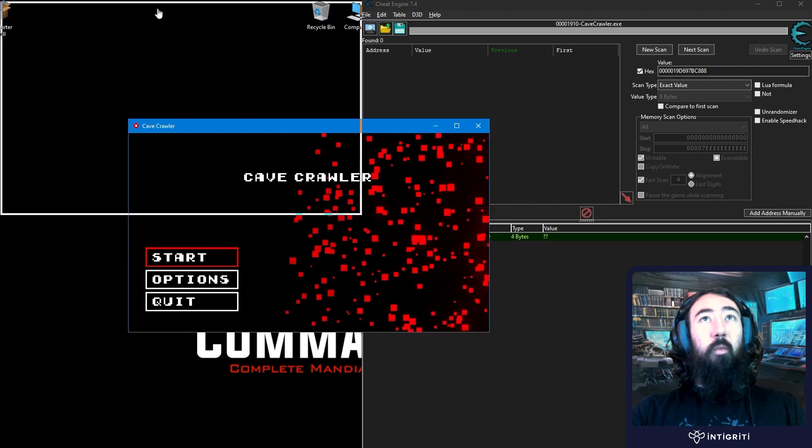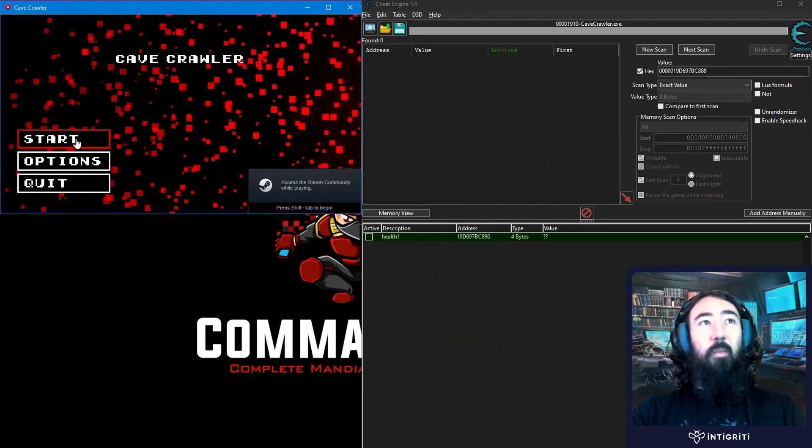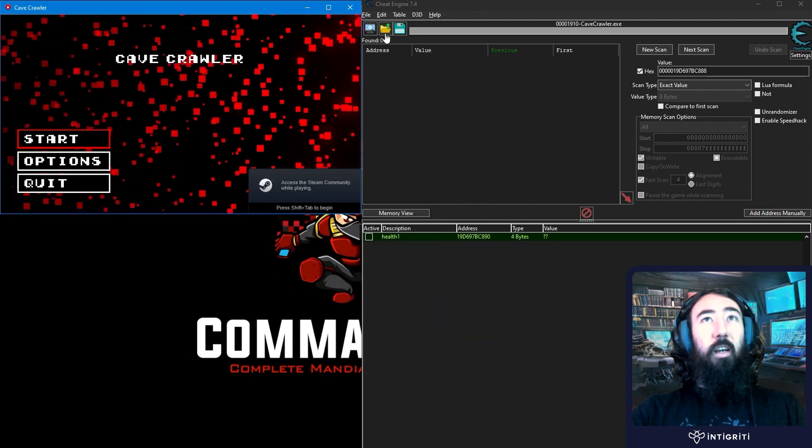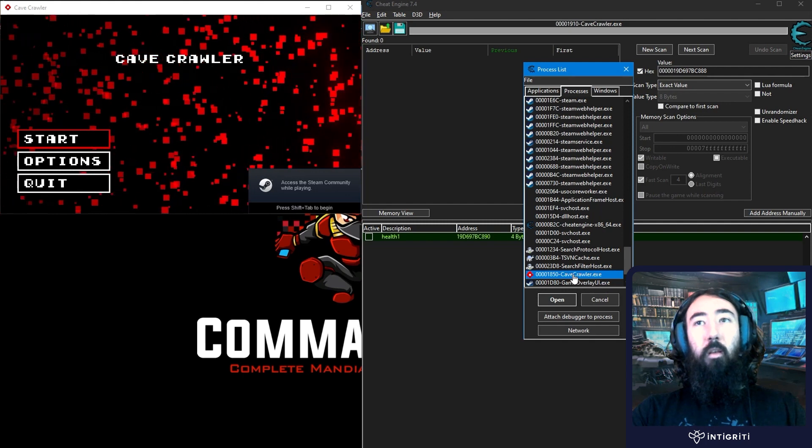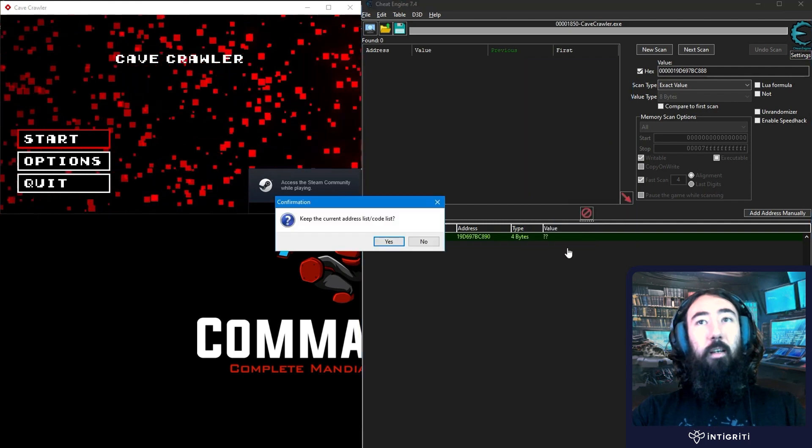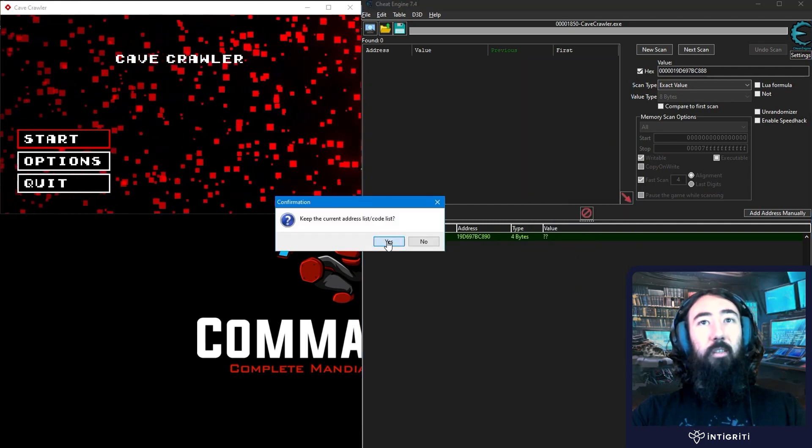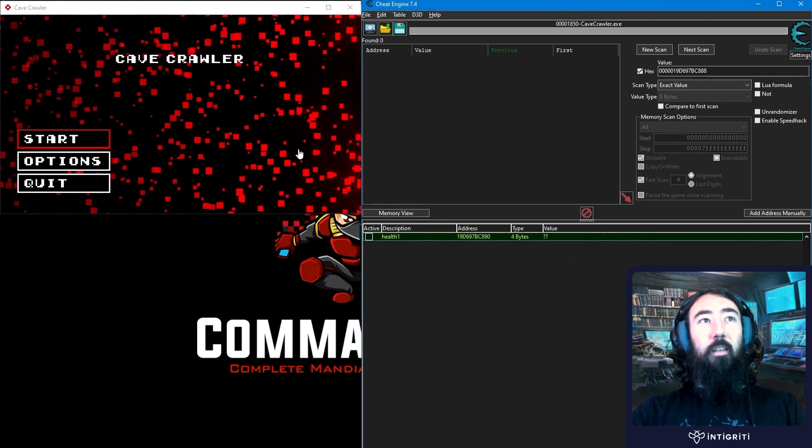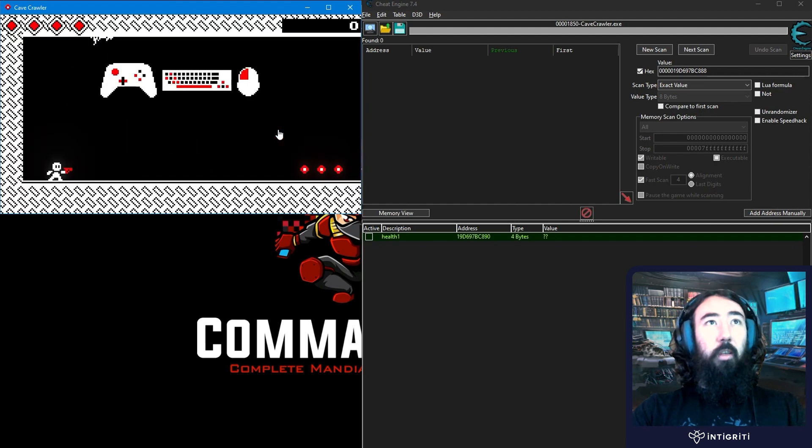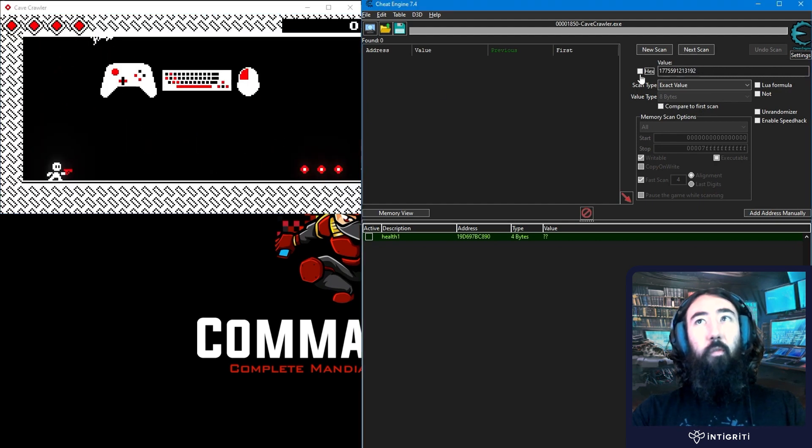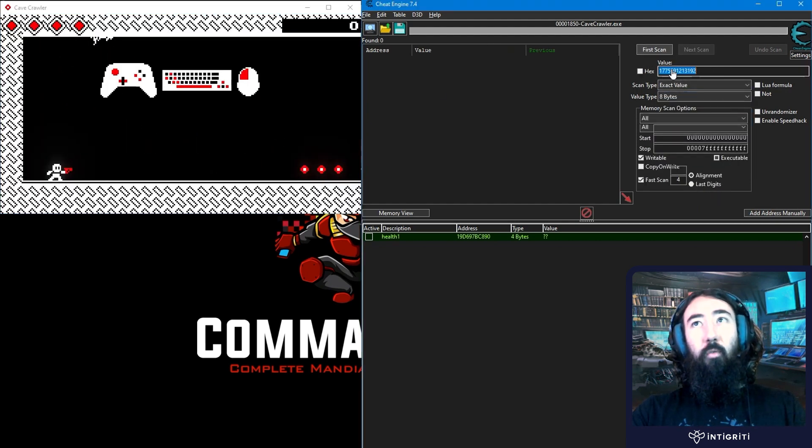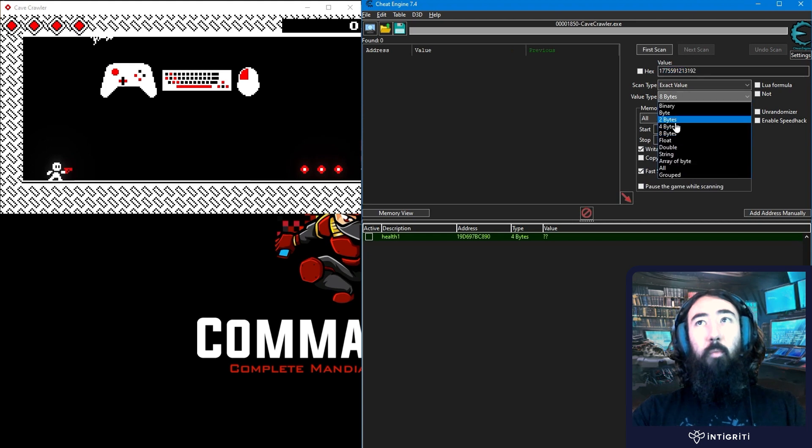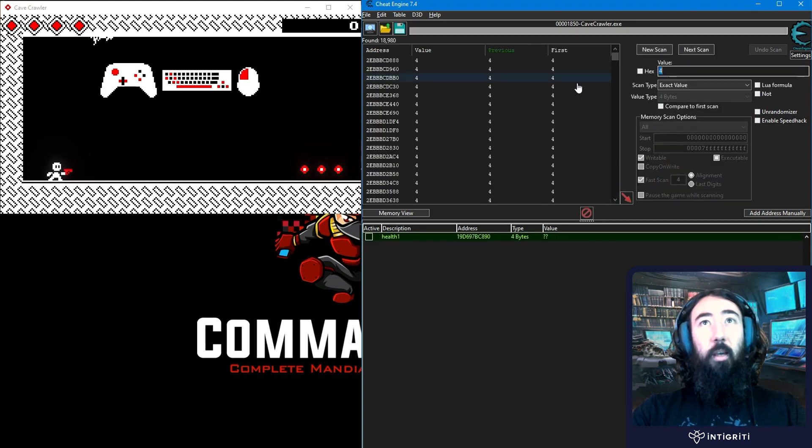We do that. And we basically just need to go and repeat this process. And you might need to do this a few times depending on the game. I'm going to attach the process again. We want to keep this addressless because we need this down here. And we'll start the game. We'll go ahead and scan for our first value. So I'm going back to 4 bytes. I'm going to change it to 4.